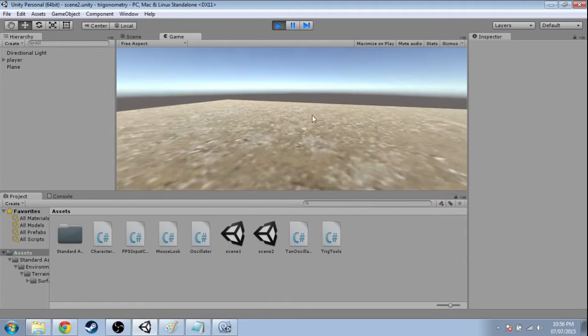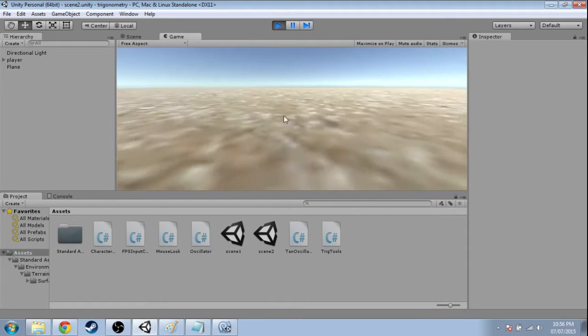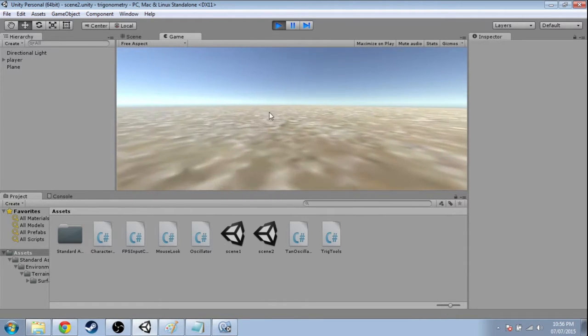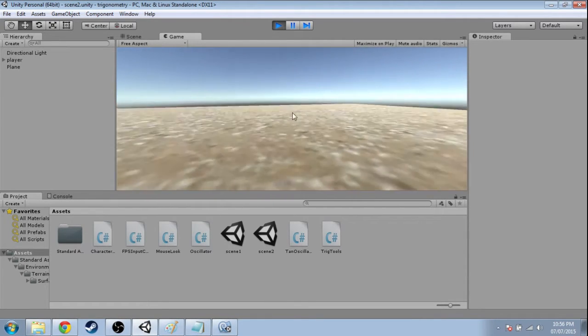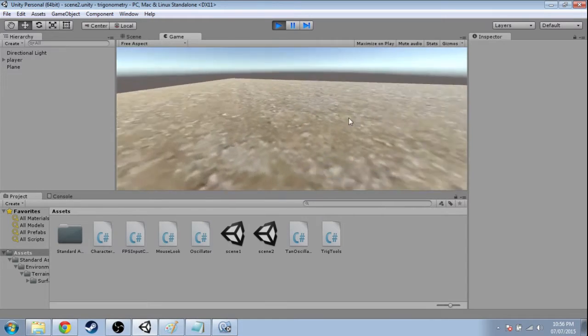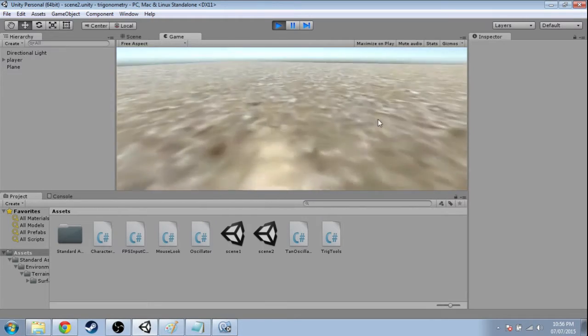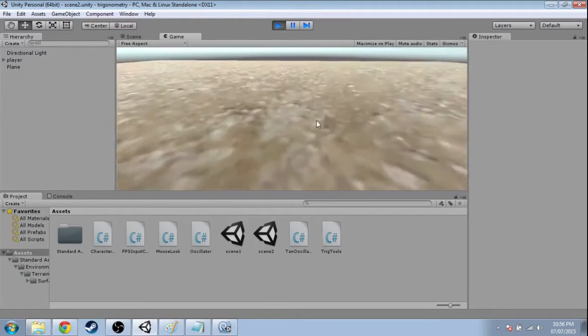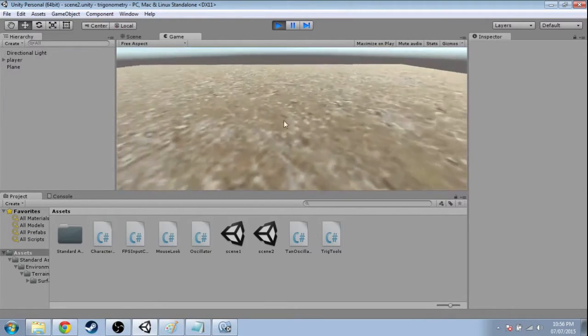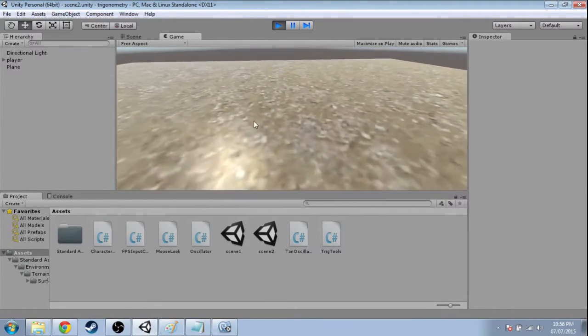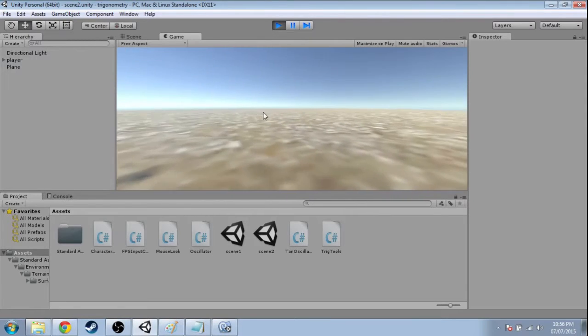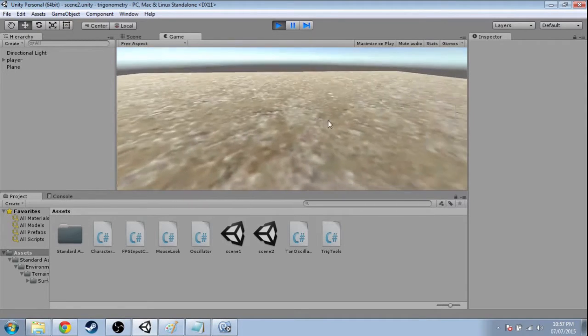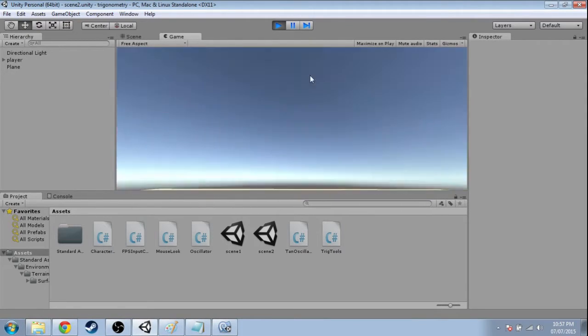In this video, we're going to make a bunch of cubes appear around us, but the shape they're going to appear, where they're placed, is going to be in the shape of a circle. And because it's a circle, that means trigonometry.